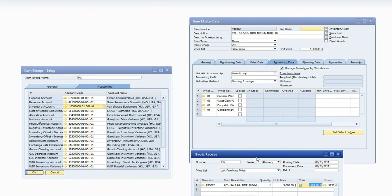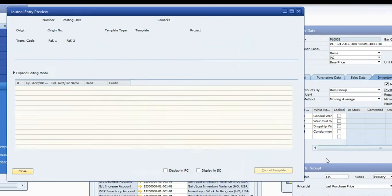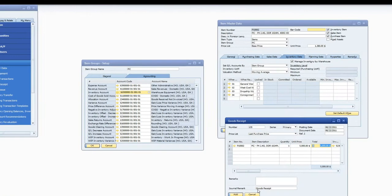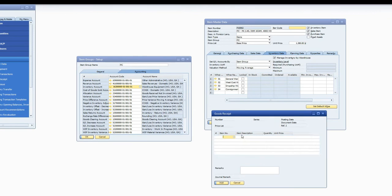So this is going to elevate my account 16300 by $5000. I can confirm that by using my journal preview. So 163 is going to be debited $5000, perfect. Add. Yes. Okay.